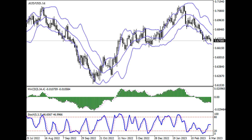After a strong breakdown of the support at 0.67, we are going to form a short position with the target at 0.6583. Stop loss is set at 0.676.